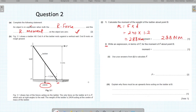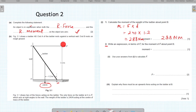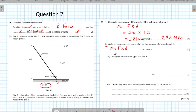For the next part, write an expression in terms of F for the moment of F about point B. Taking B as the pivot, the moment is force times the perpendicular distance, which is F times 3.2. So the expression is 3.2F.